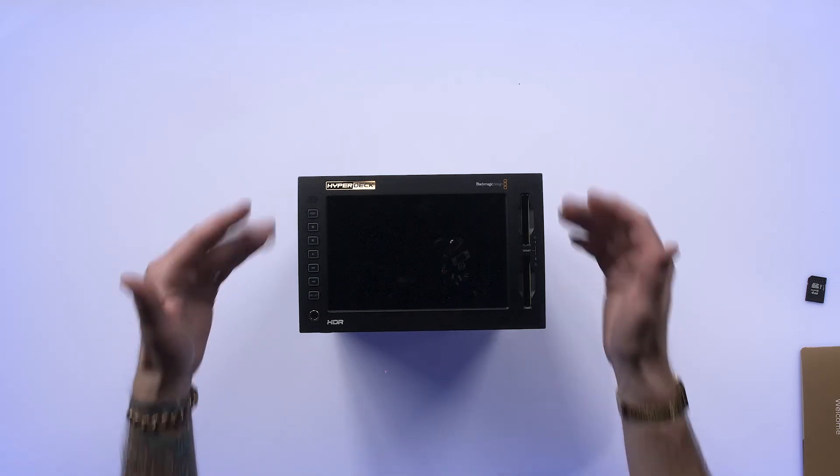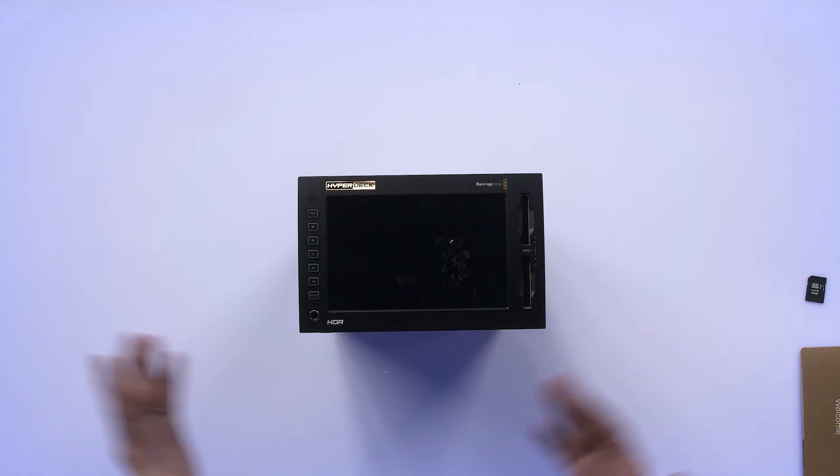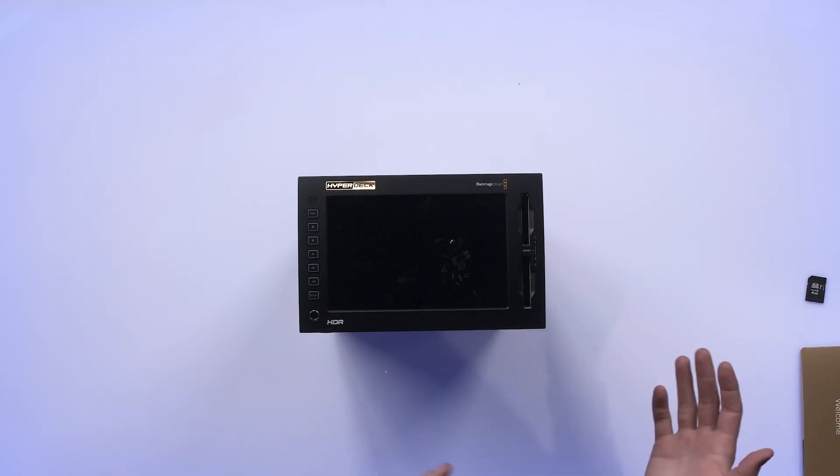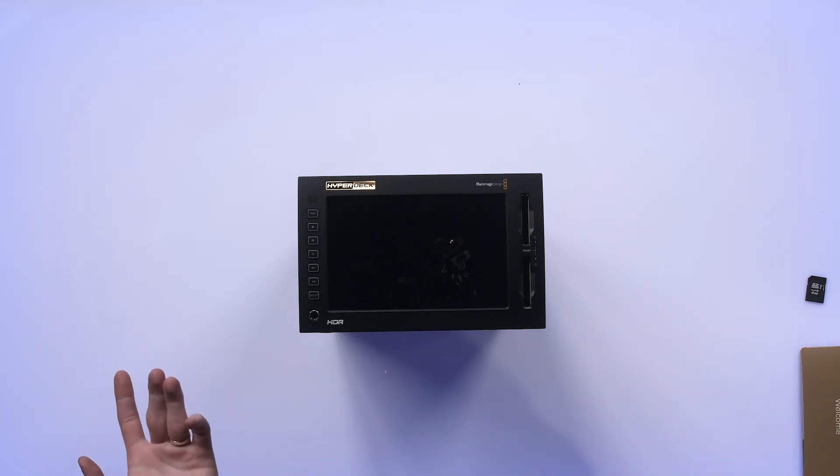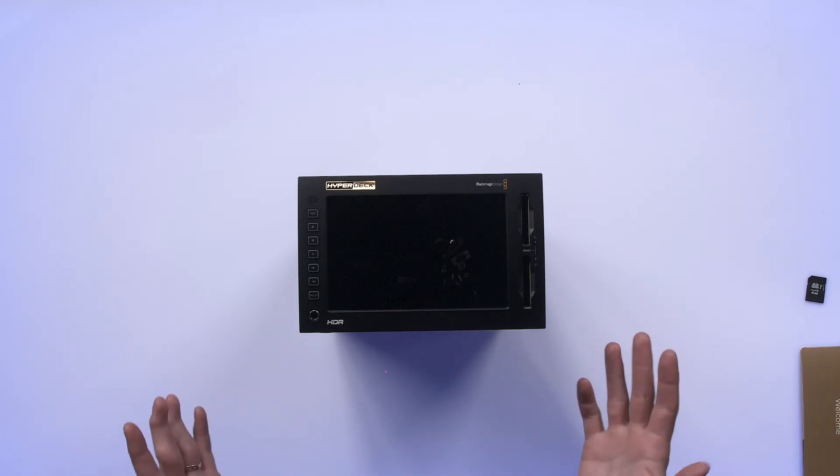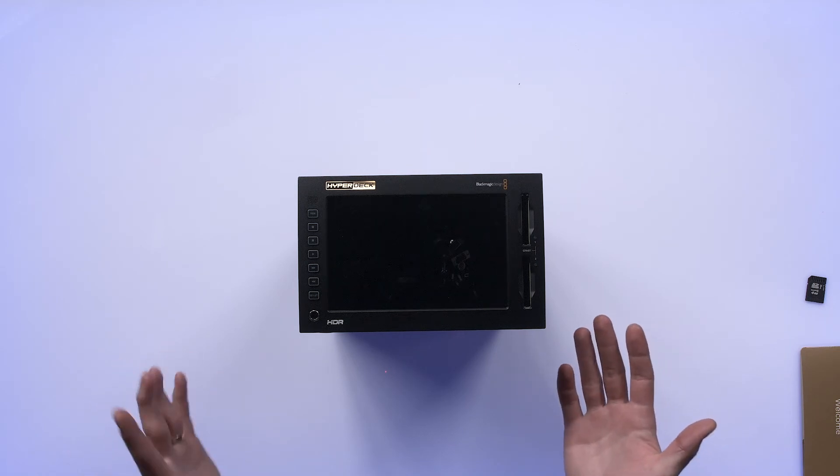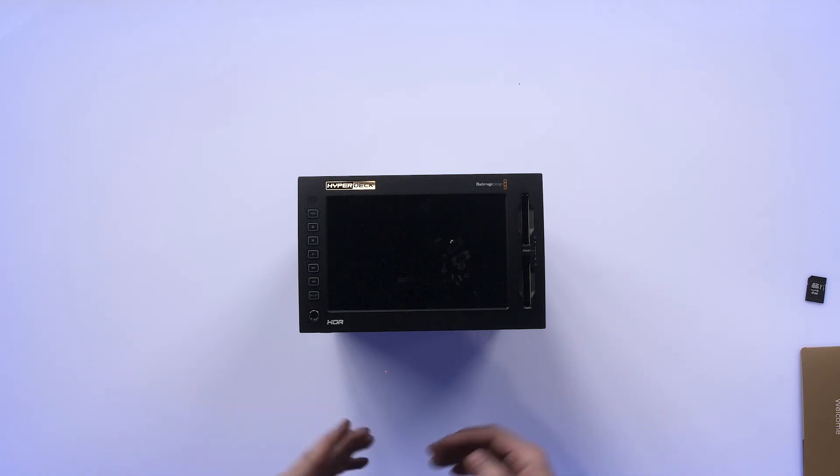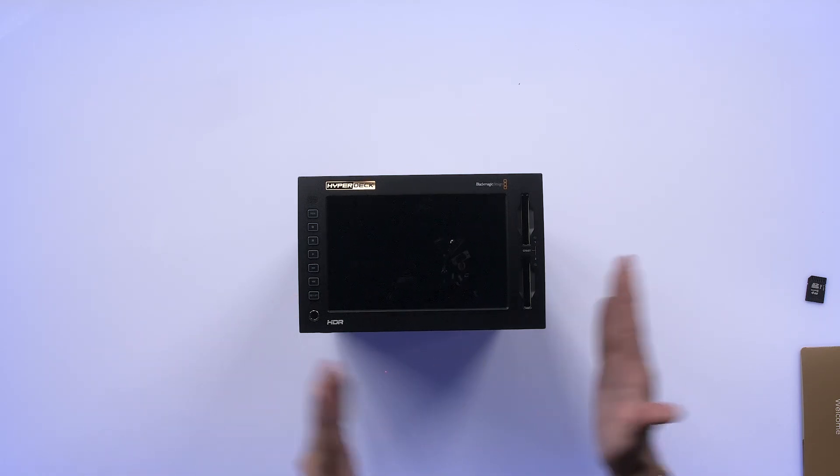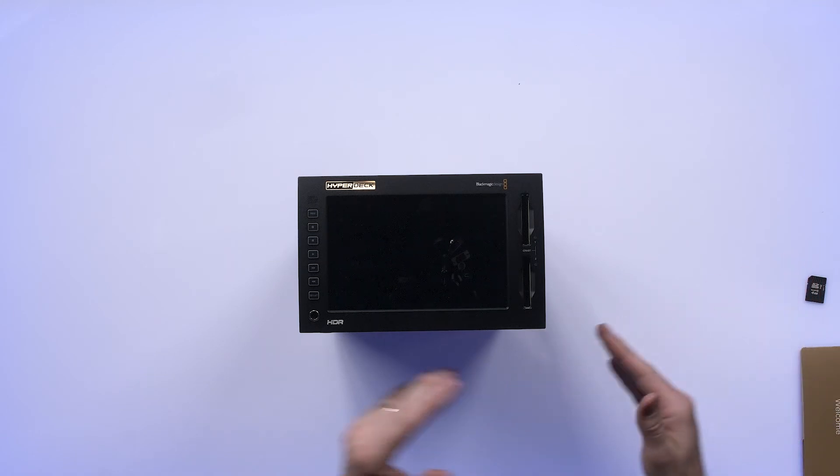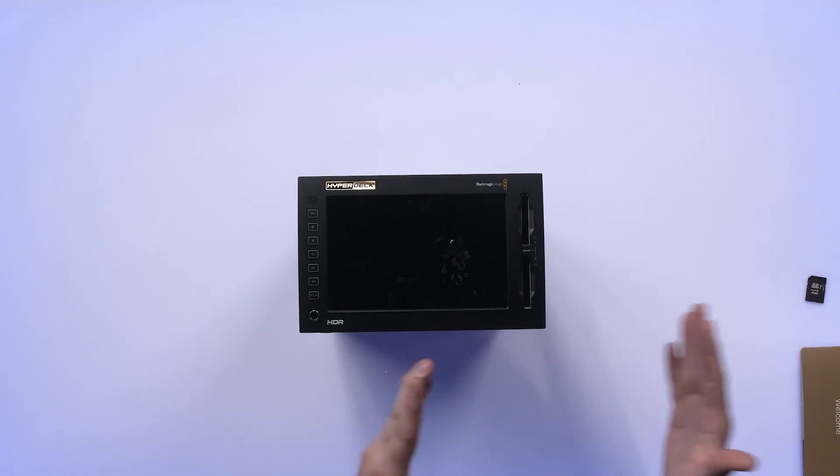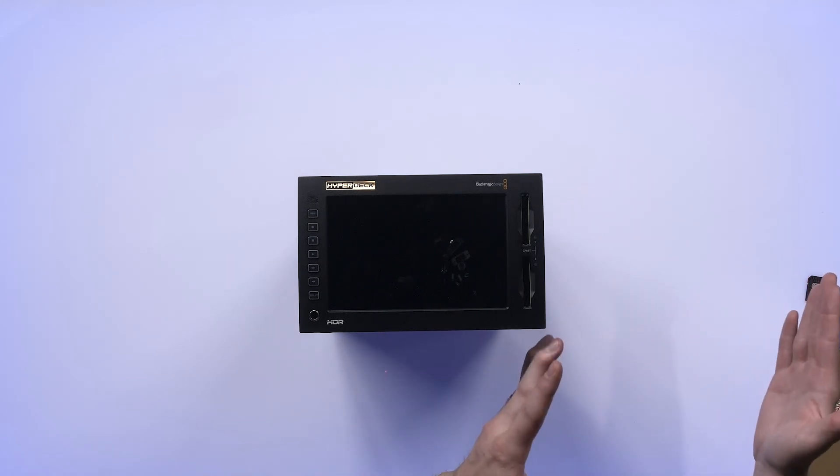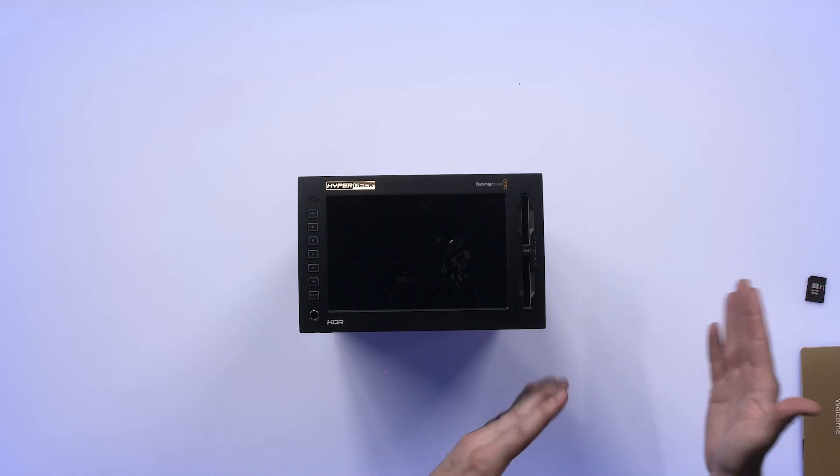It's 3U high. You can rack them side by side, which is really nice. So you can get two recorders in three rack spaces. A little bit bigger than the normal Hyperdecks have been in the past. You can also rack them side by side in conjunction with the controller, which Blackmagic sells separately.